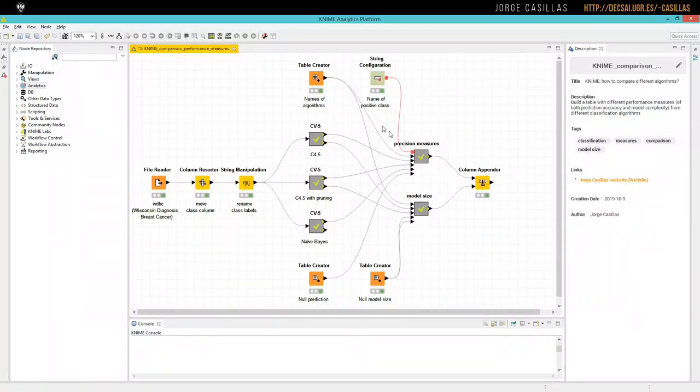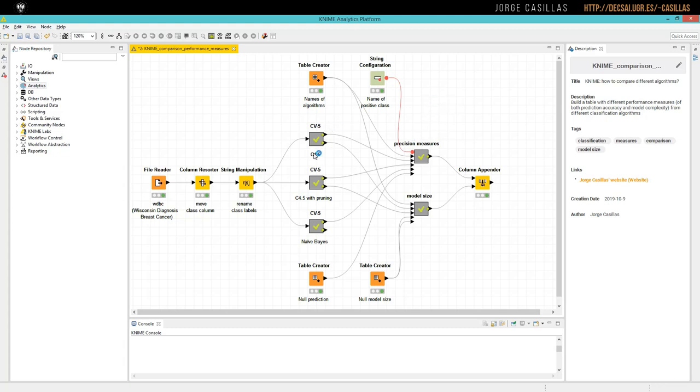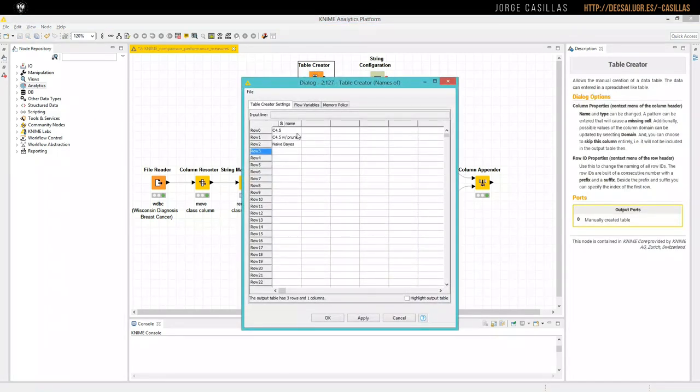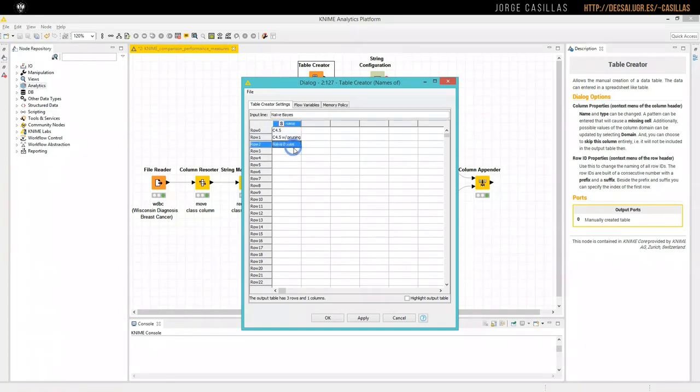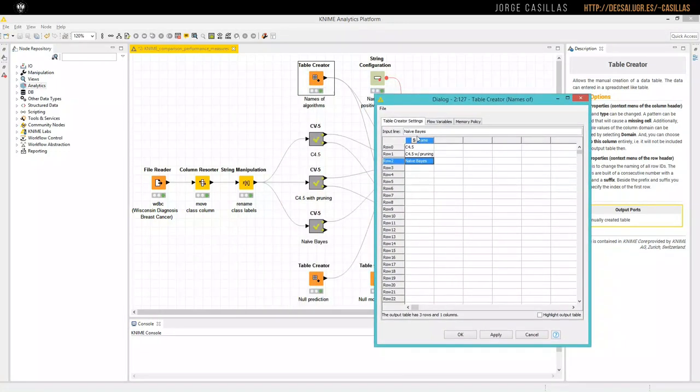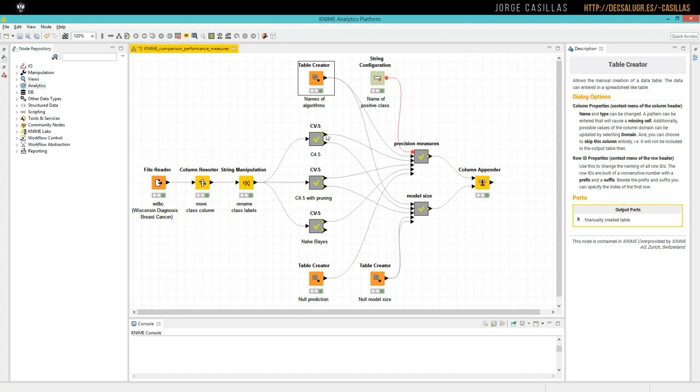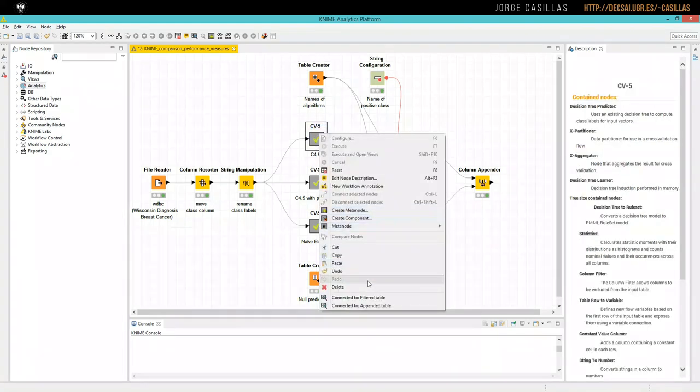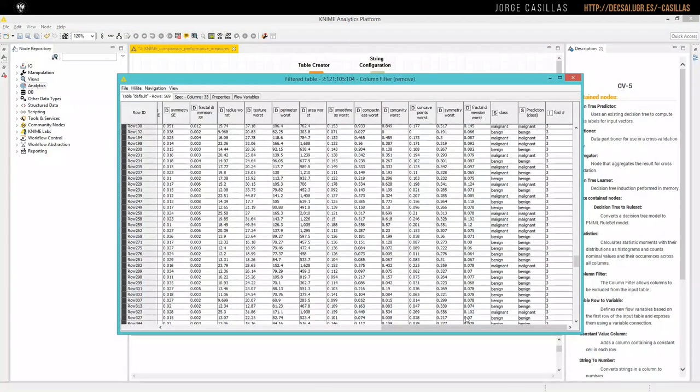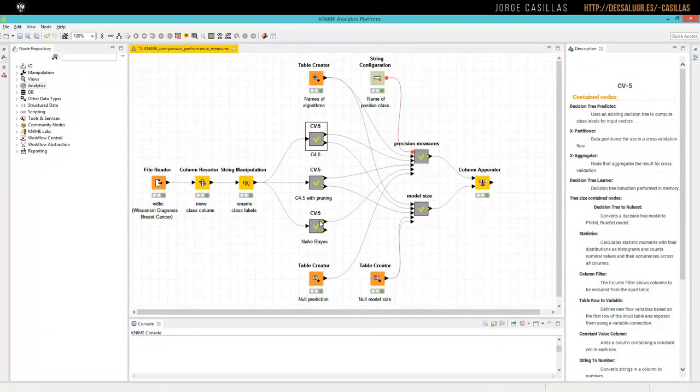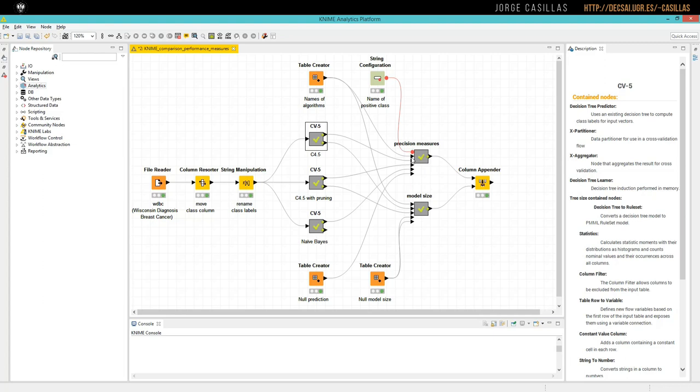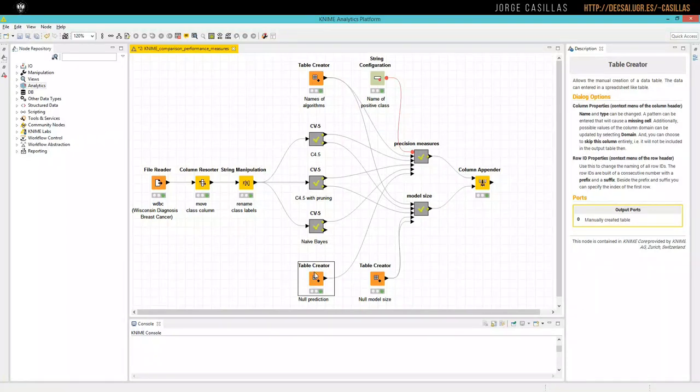Then, the second input is the names of the algorithms we are using here. We are using C4.5, C4.5, C4.5 with Pruning, and Naive Bayes. So we have created this table, which column is the name, and then we have the names of the three algorithms exactly in the same order that we are using here. And then we have one input per algorithm. So here we have three algorithms, so we link this port with the table and the prediction of each algorithm.